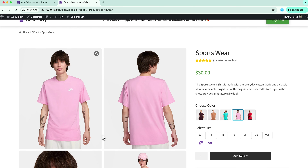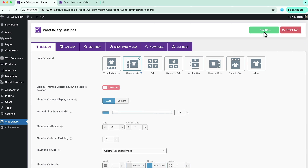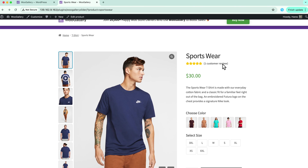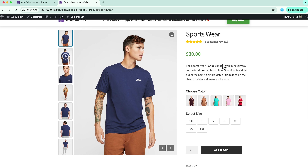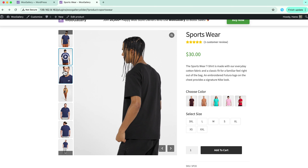You can play around with the gallery layouts as you like. Let's see how the thumbs left layout looks like. Navigate to the plugin dashboard and select thumbs left. Save the changes and refresh the page. You can see this is how your thumbs left layout looks like.